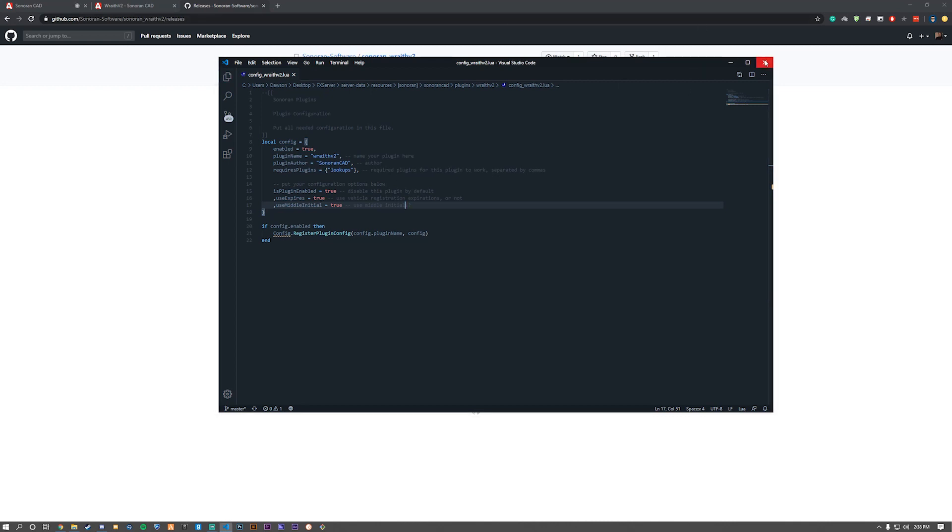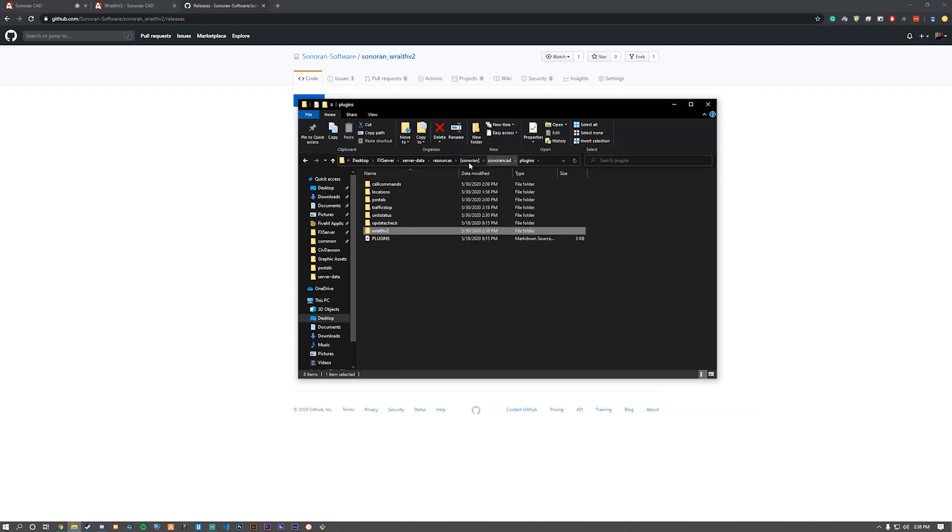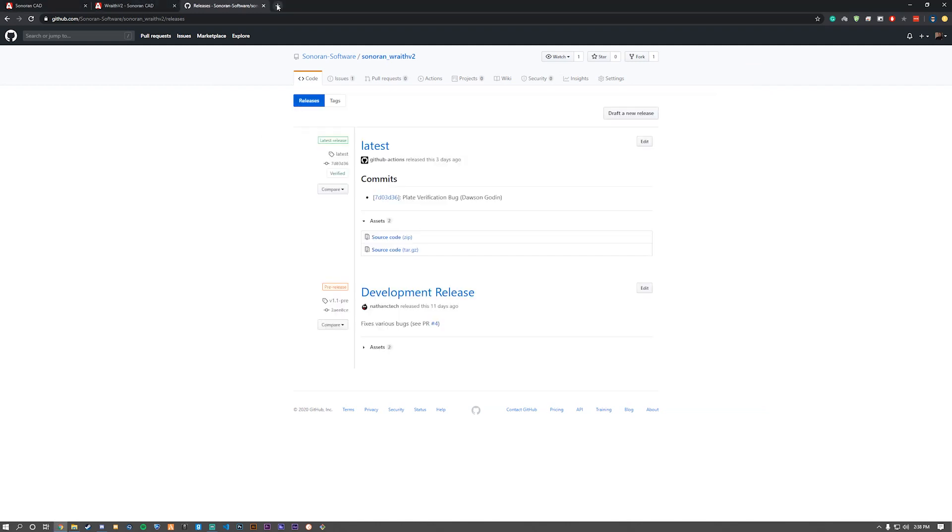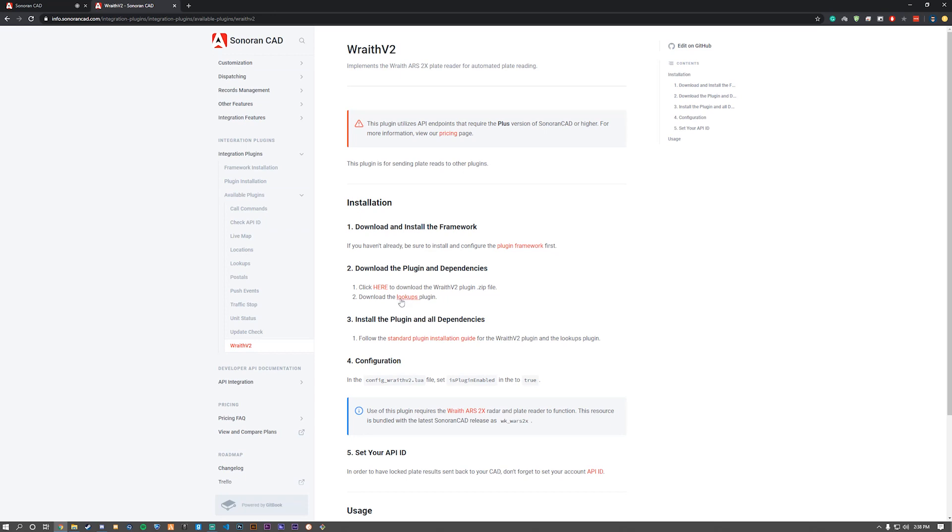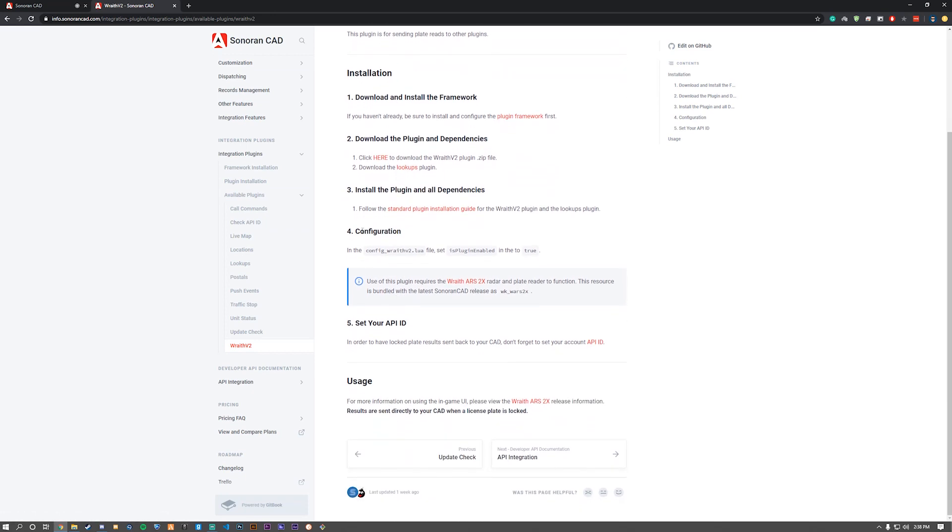Now that we've done that, we can close out of that. Now we need to install the lookups plugin. Let's go back to the plugins folder, close out of there. Now let's open up the lookups plugin.